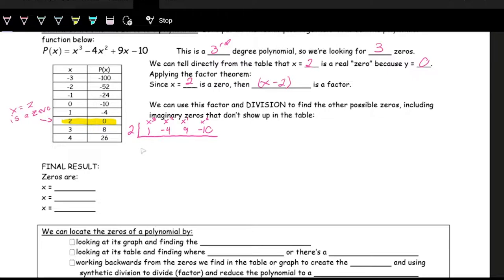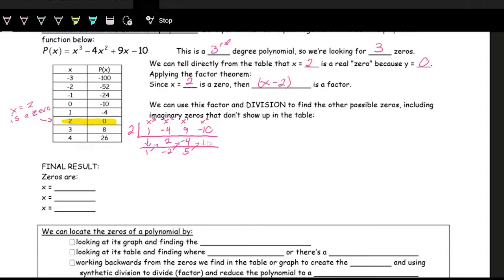We carry the 1 down, multiply by 2 to get 2, add negative 4 plus 2 to get negative 2, multiply by 2 to get negative 4, then 9 plus negative 4 is 5, multiply by 2 to get 10, and negative 10 plus 10 is zero. We got a zero remainder, which is what we want.